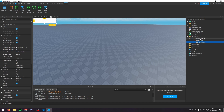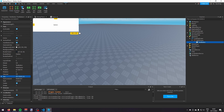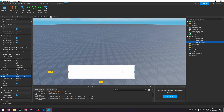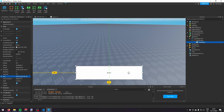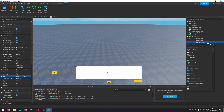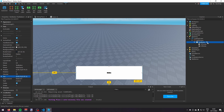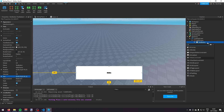Add a TextButton and change its size — make sure it's scaled — so you can set it to 0.3, 0, 0.2, 0 and resize it however you like. Then I'll design it to look a little better by adding a UI Stroke, a UI Corner, and a UI Gradient.